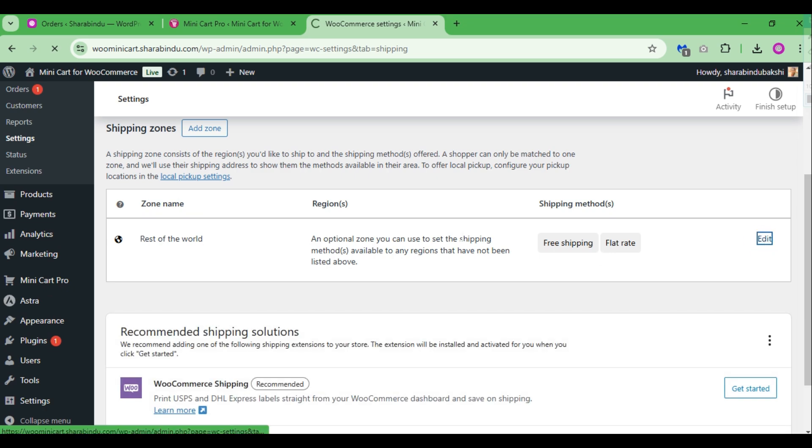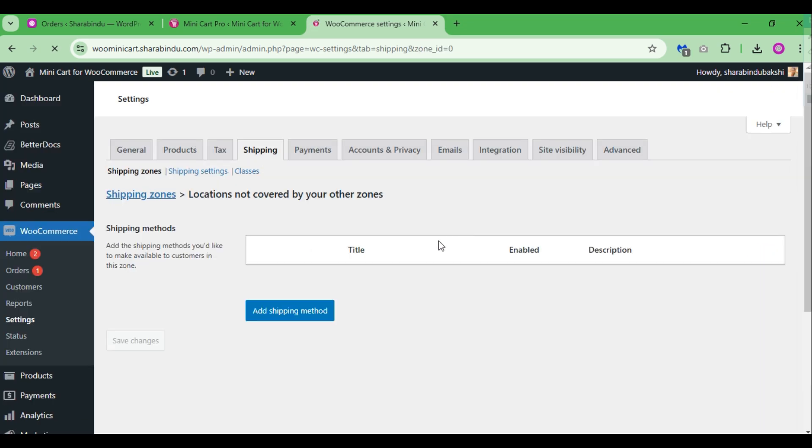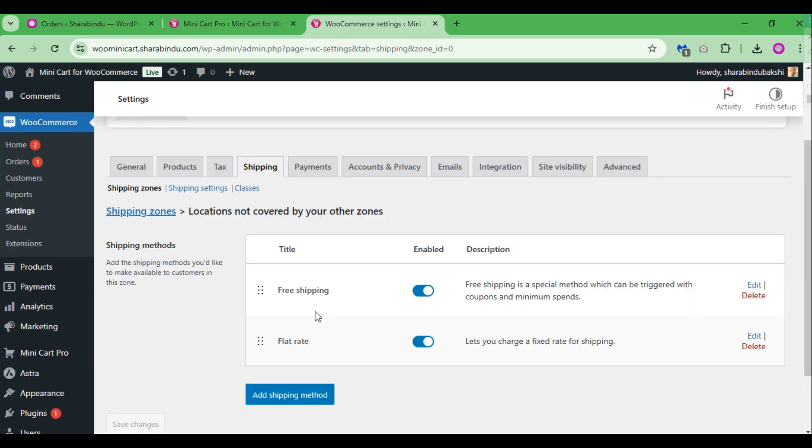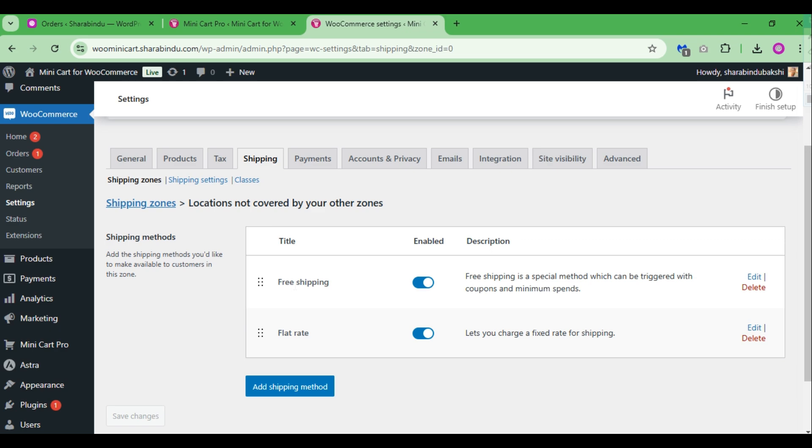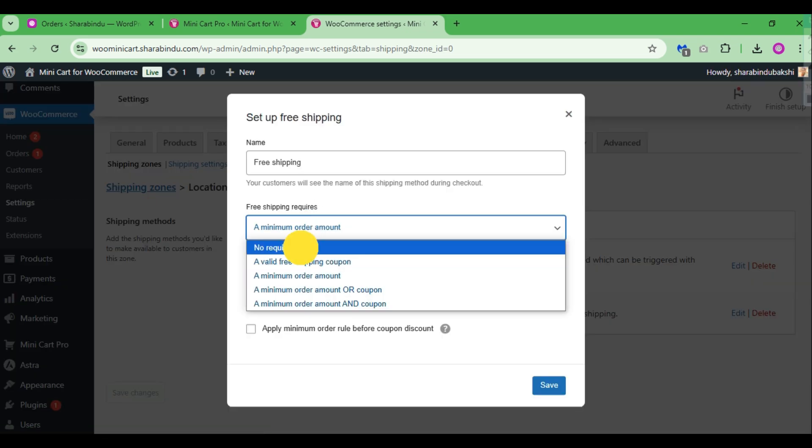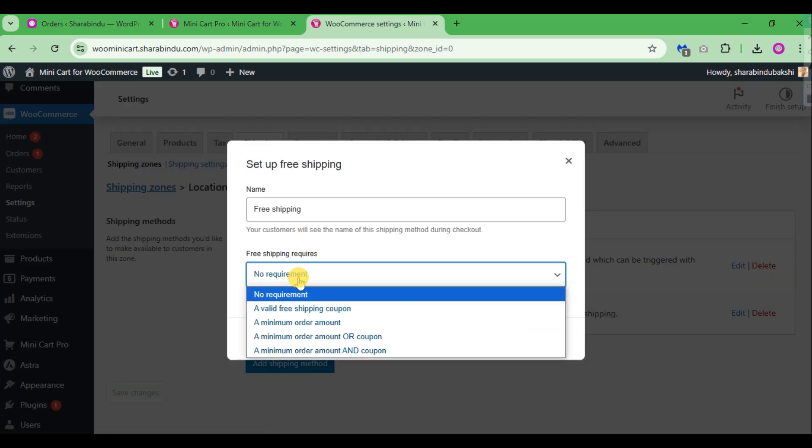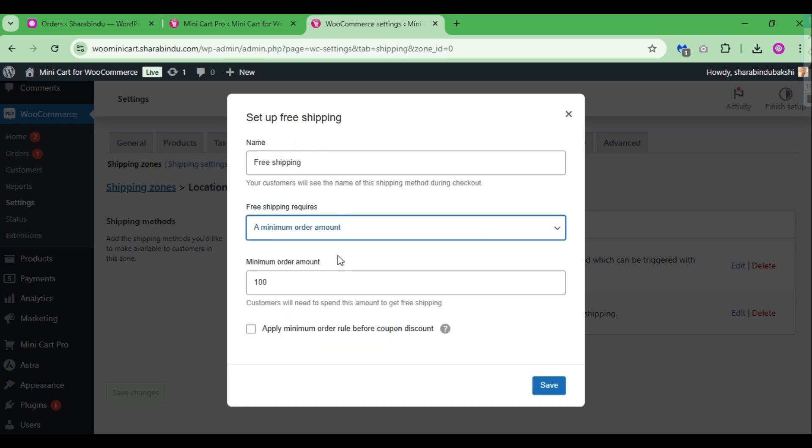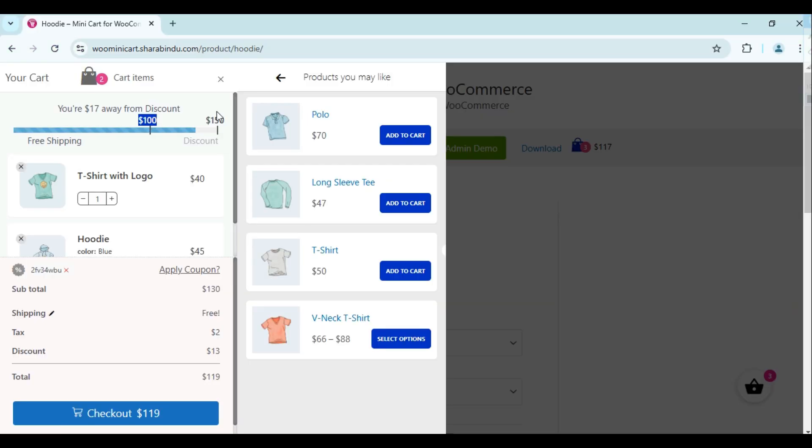If you click the edit button on free shipping, it asks when to activate free shipping for customers. One method is to set a minimum order amount where shoppers can access free shipping when they reach a certain dollar amount in their cart.